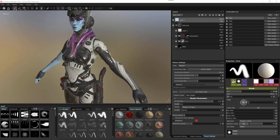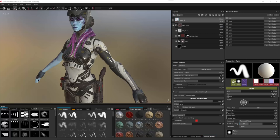Hello and welcome to this Substance Painter training video. Today we're going to take a look at using a mesh with UDIM tiles in Substance Painter.